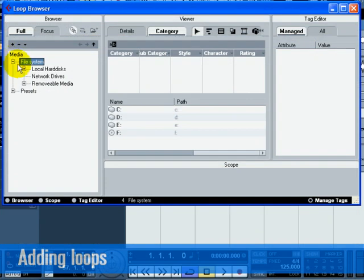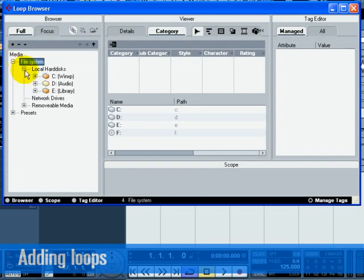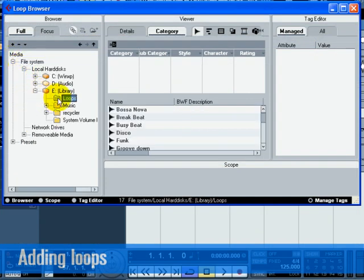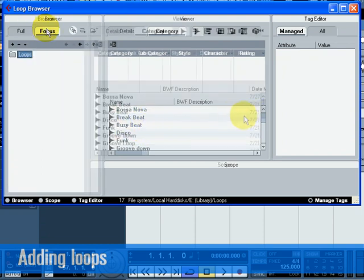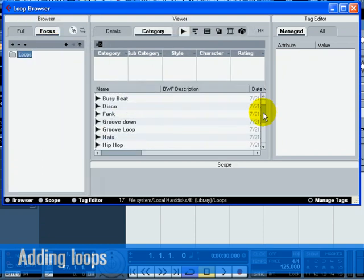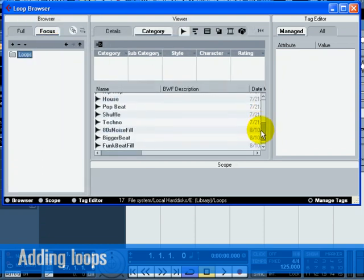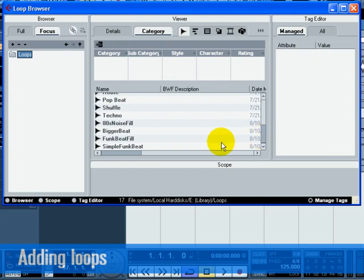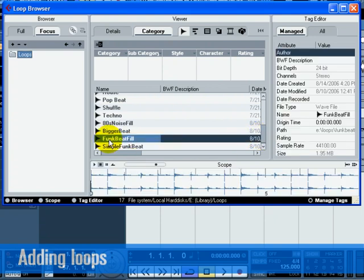A list of loops will appear in the center section of the Loop Browser. Clicking on one of them will display it graphically below in the scope window. Click the Start button to listen to the loop.